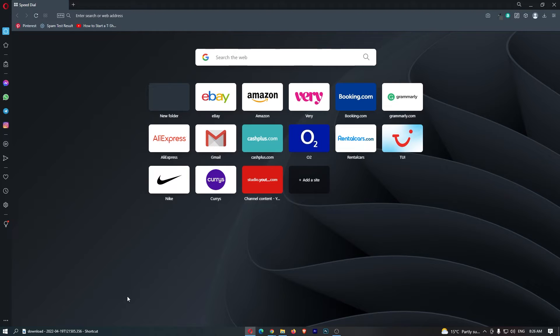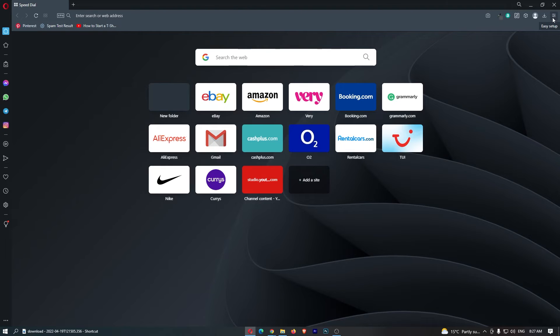To do this, you want to load up Opera right here, and once this browser has loaded up, click on these three lines in the top right corner.